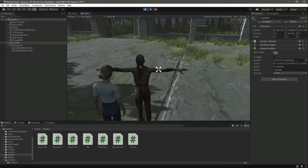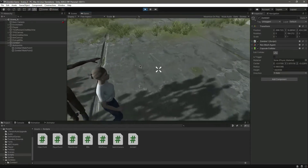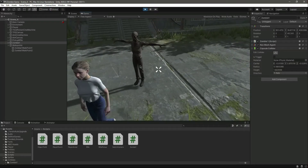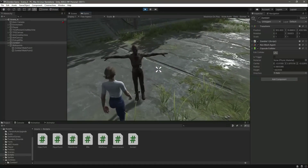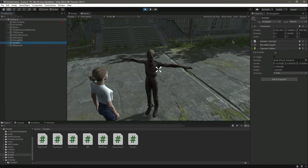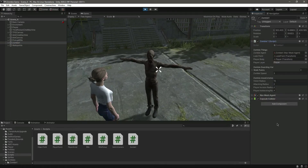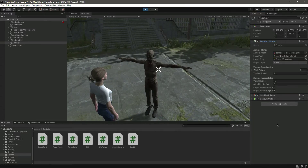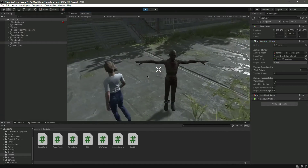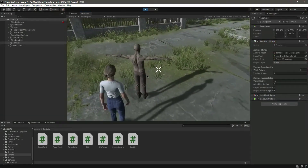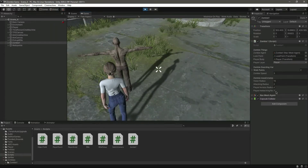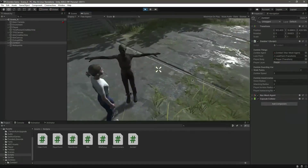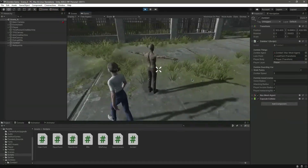Now we can't run inside the zombie, so the zombie can properly follow us. When we come inside the attack range the zombie attacks us, but we don't have any code for the facing yet. In the next video, we will make the zombie look towards the player when attacking.